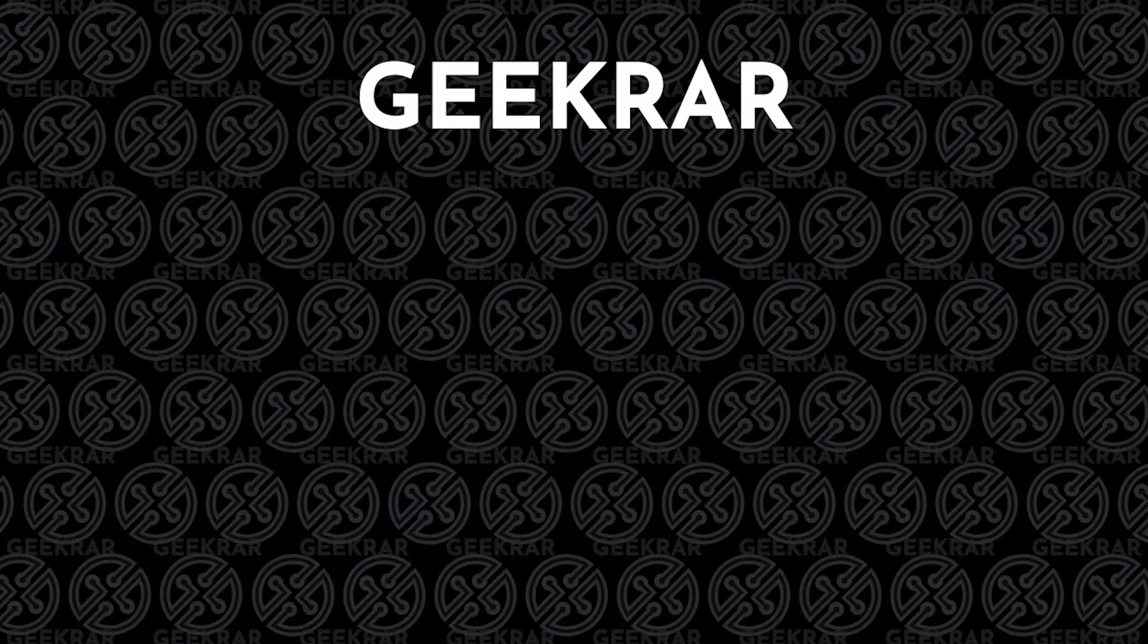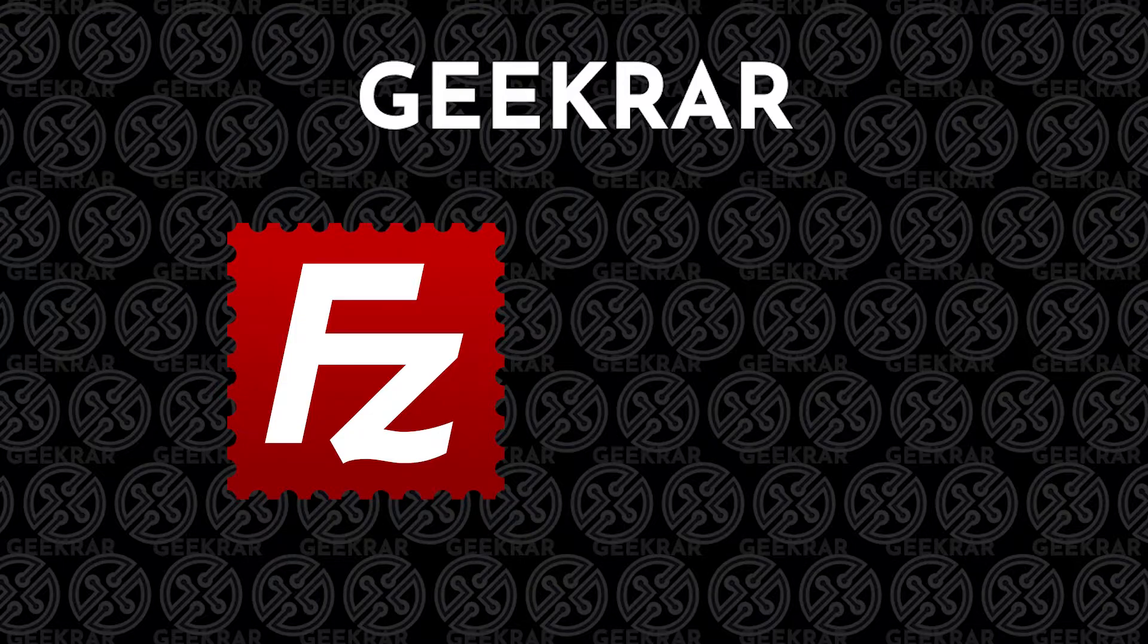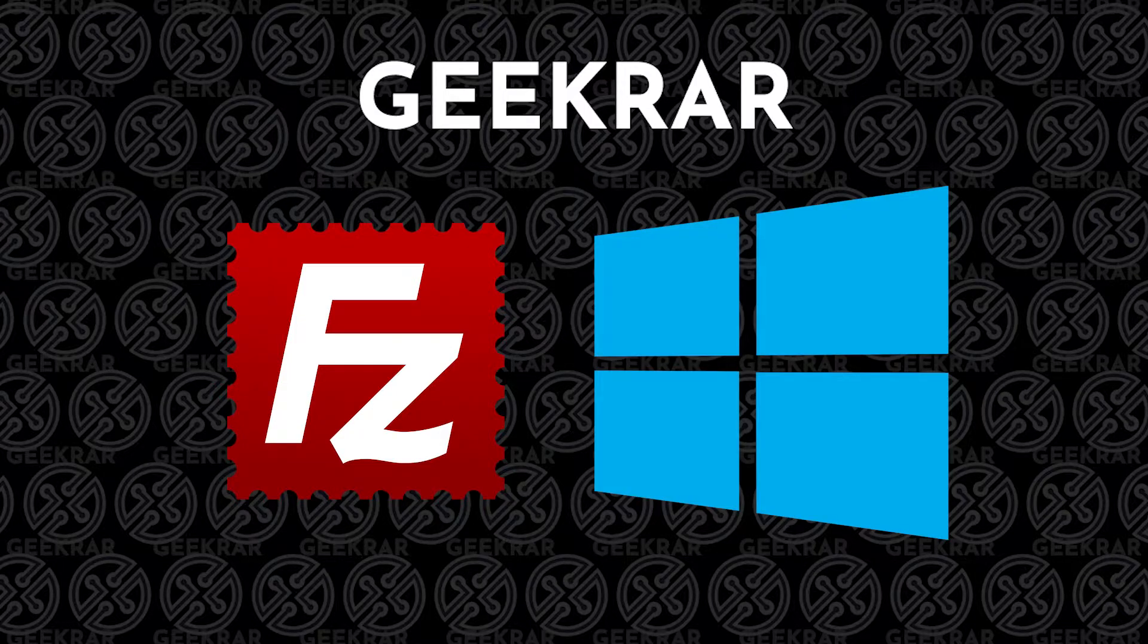Hey, and welcome back to the channel. In this video, I'm going to show you how to install FileZilla on a Windows 10 PC.